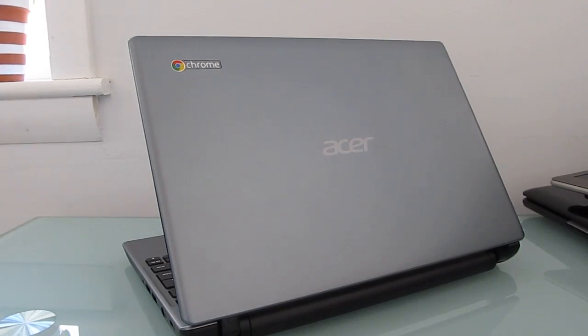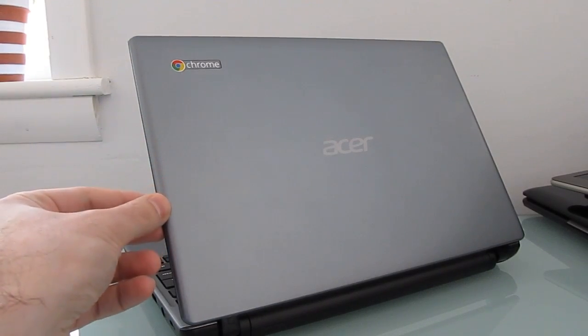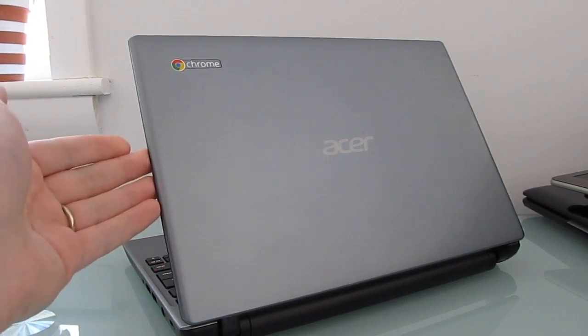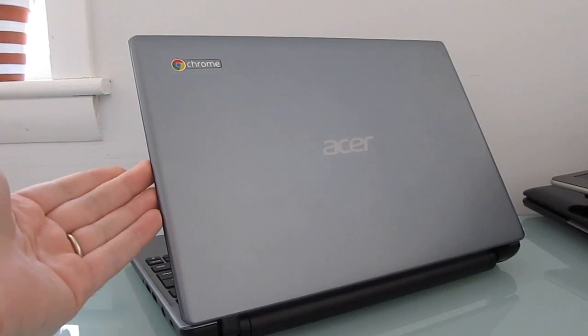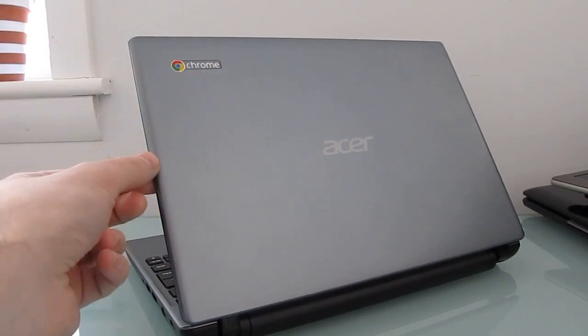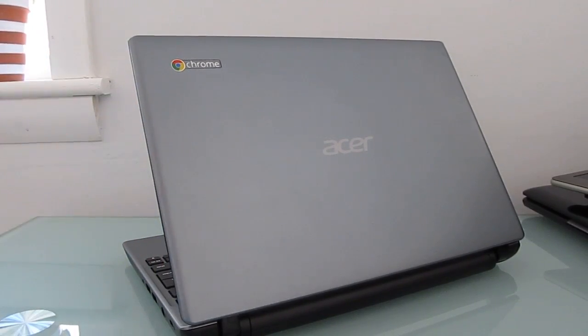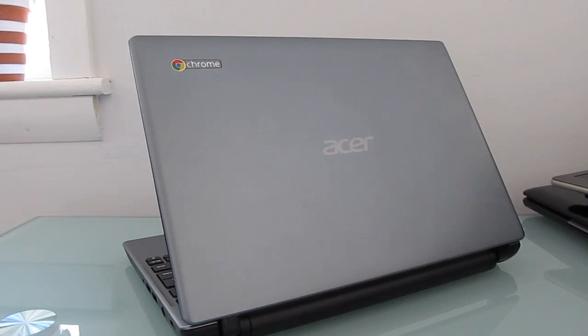Hi, this is Brad Linder with Lilliputin, and this is the Acer C7 Chromebook, which means that it's a laptop designed to run the Google Chrome operating system, sells for just $199, but it's got an Intel Celeron processor, which is reasonably fast.